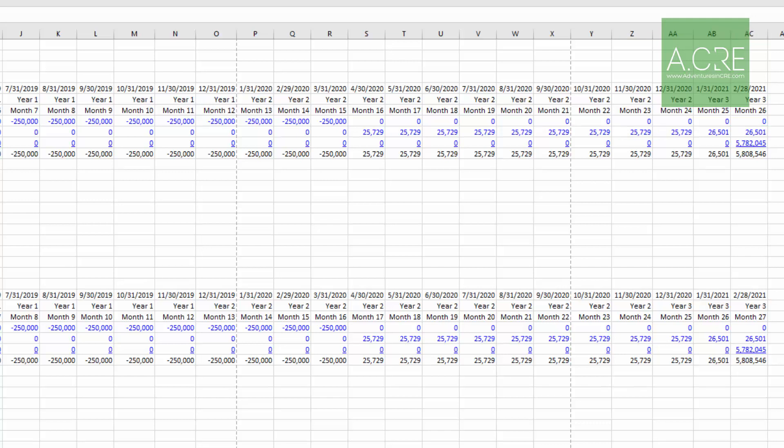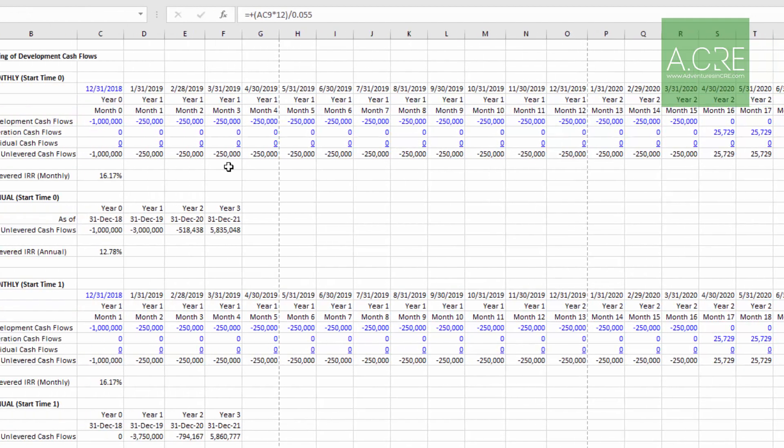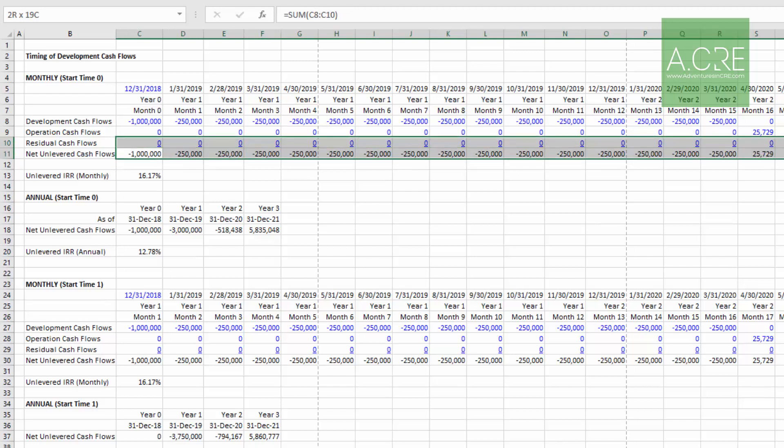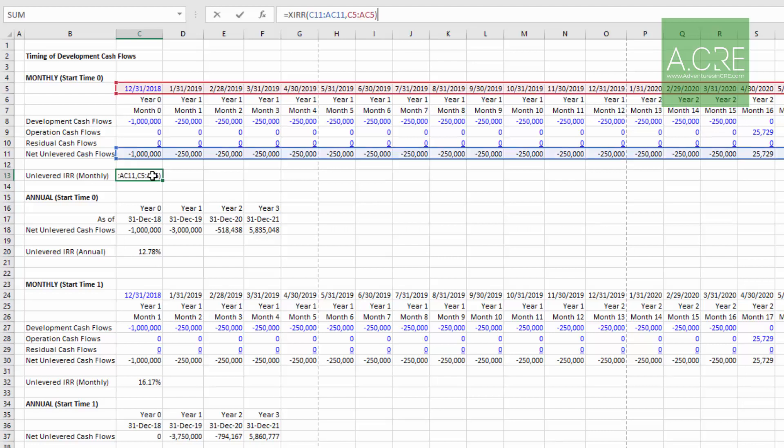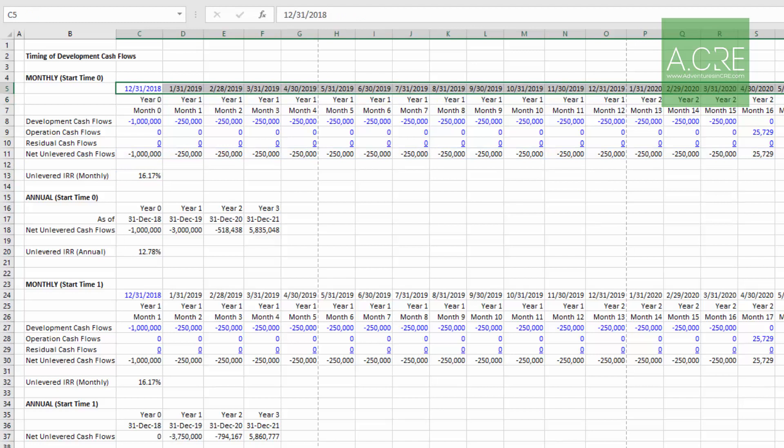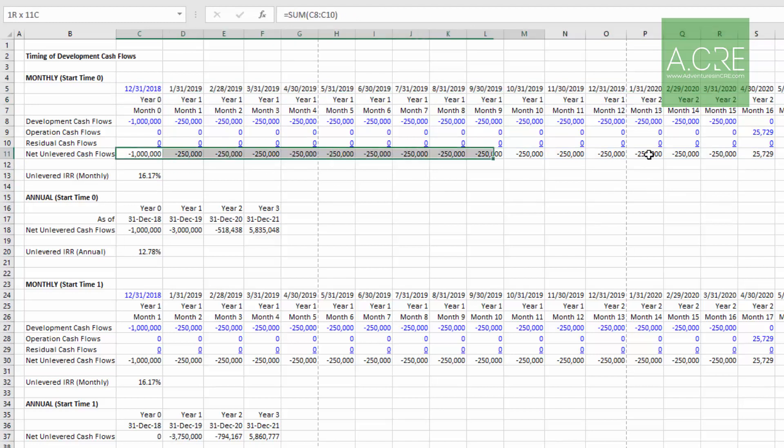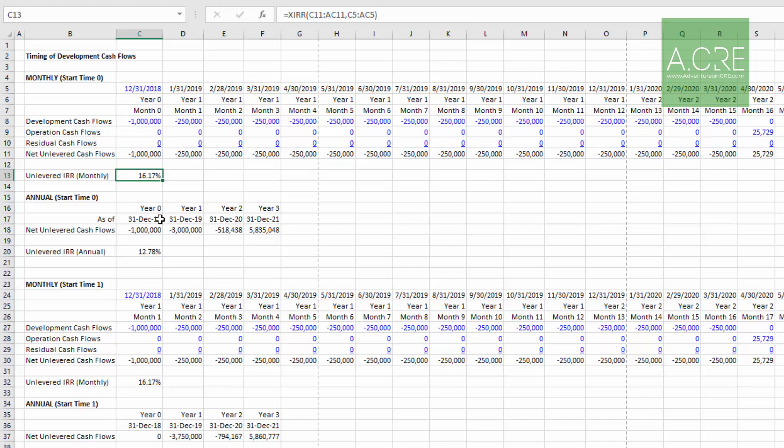To continue our DCF, we have operation cash flows. We finish our construction, then we occupy over some period where we have positive operating cash flows. Then we have some residual cash flow - either the sale or a recap at the end of the analysis. That's one big cash flow at the end, such that we arrive at the sum of those cash flows: a net unlevered cash flow line. In our monthly calculation, most common in the industry is use Excel's XIRR function, which basically asks: what's your string of dates when your cash flows occurred, and what are those cash flows? When we do the calculation, we get an unlevered IRR on a monthly basis using the XIRR function of 16.17%.